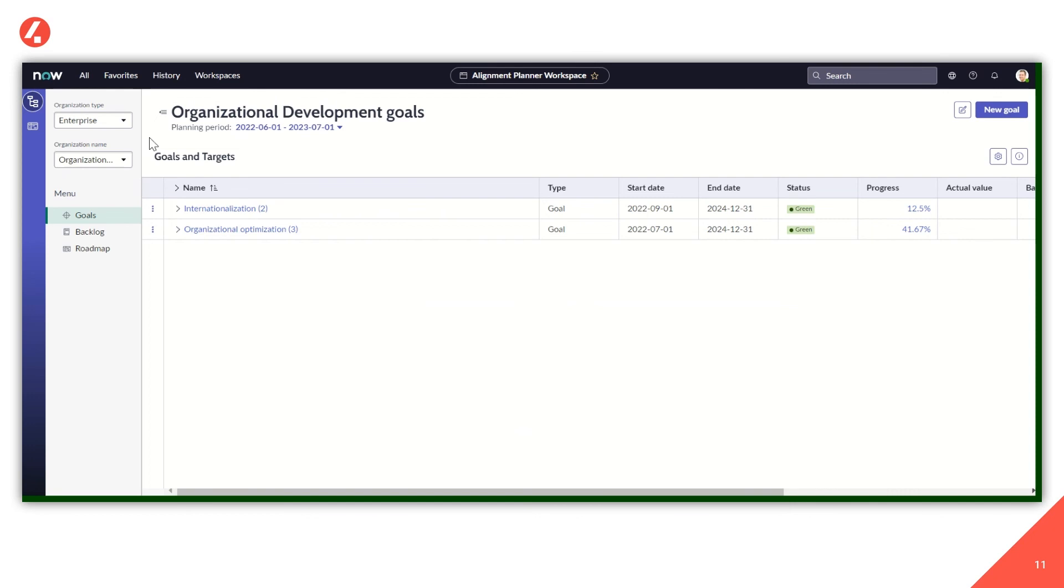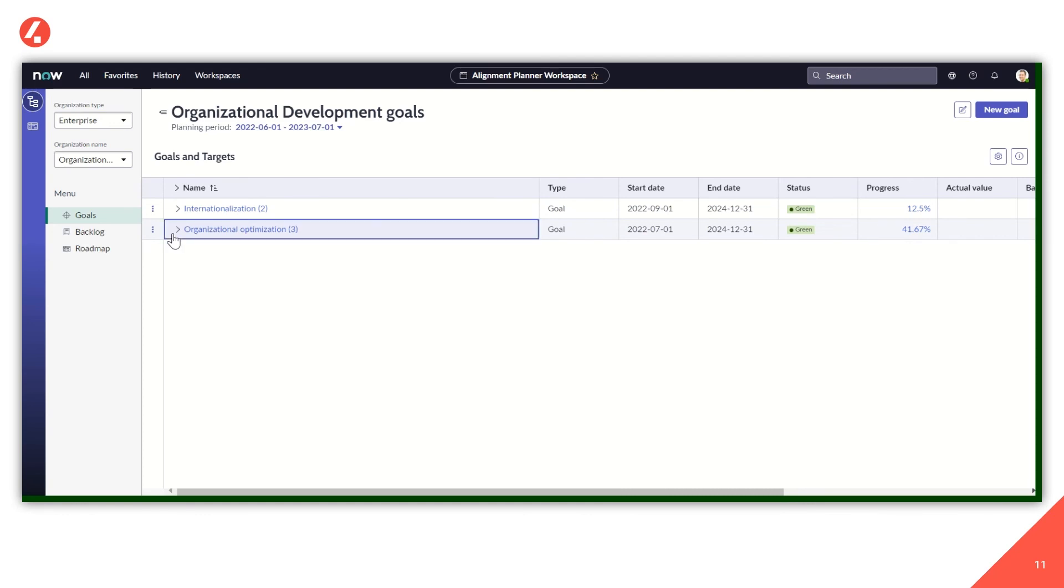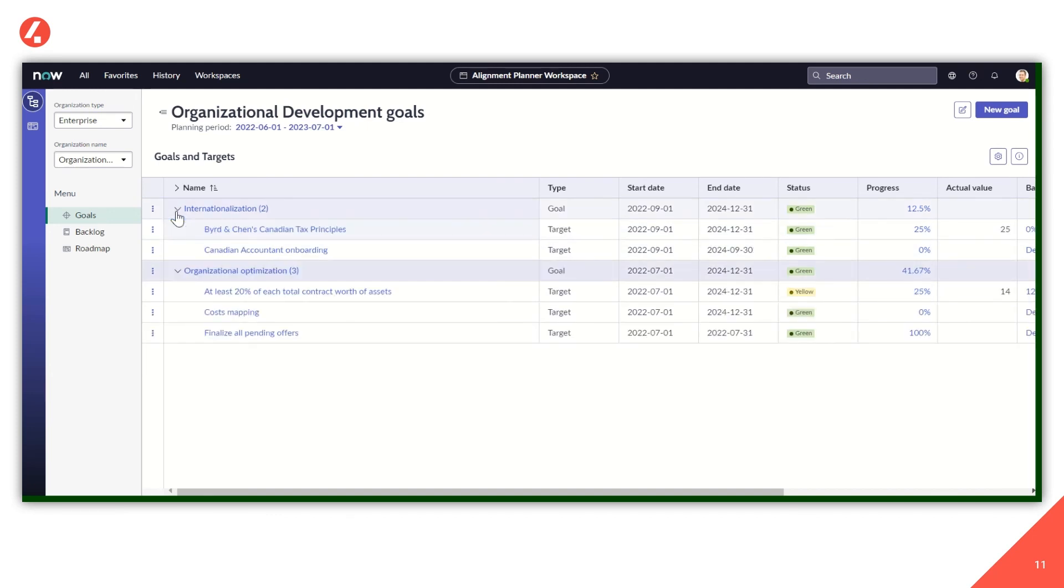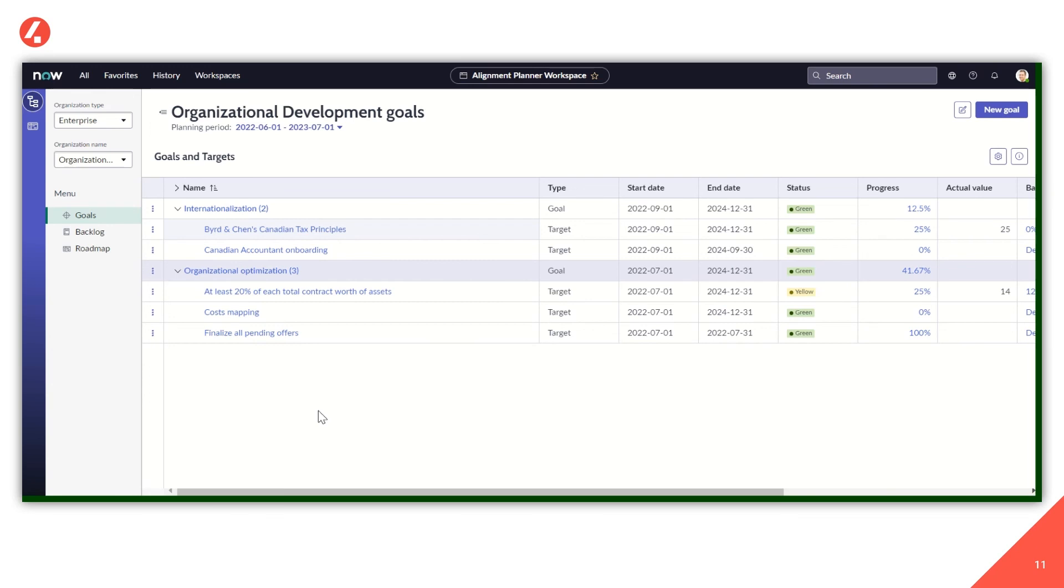Another interesting way to take a look at our goals and to focus on what we are currently busy on is through the Alignment Planner Workspace itself, where we can have a full picture of the goals and targets we have identified. Here, for instance, you can see the goal we were just looking at. So organizational optimization with the targets we were commenting, but also another goal about internationalization with a couple of targets associated to this goal itself. So through this dashboard, we can actually have a different perspective on the same topic, to have an overview on what's going on in the organization about our goals.